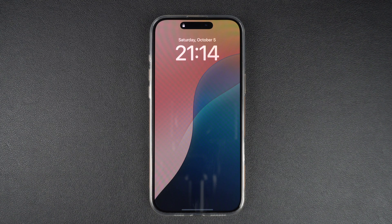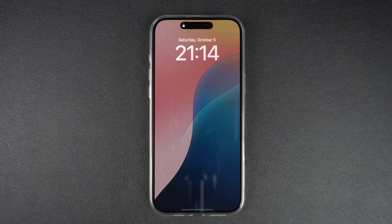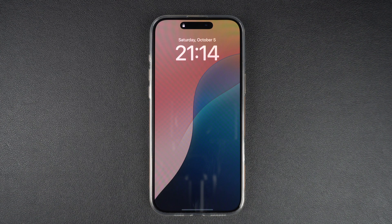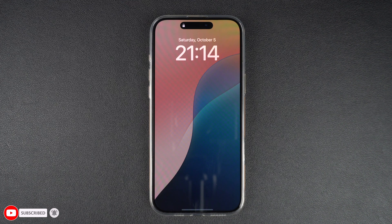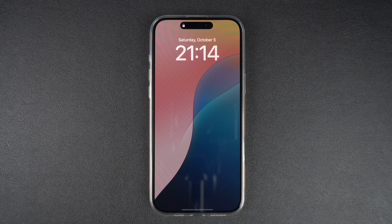iPhone 16 Pro has a feature called Always On Display, which enables the device to show date, time, widgets and wallpapers even when the device is locked and not in use. While this is a cool feature that can also be useful at times, some people might not like it due to privacy concerns or because it affects their device's battery life.